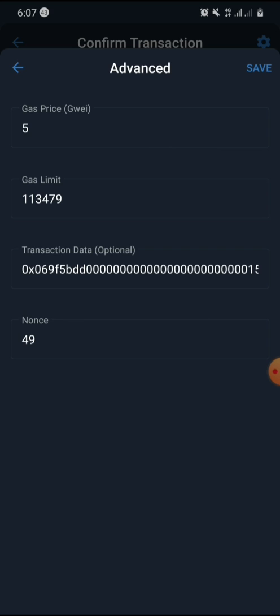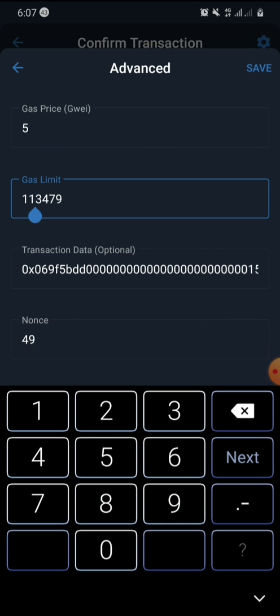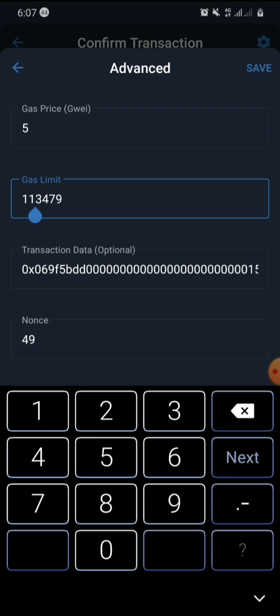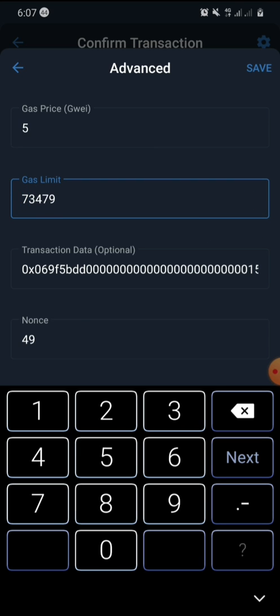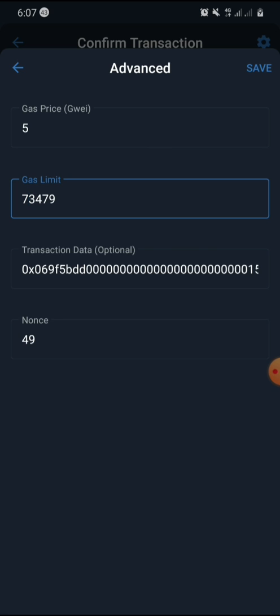From the first two digits, because if you reduce it further it will say that the gas limit is too low. So you can change this 11 in the front, the first two digits there. You can change it to six or seven depending on how much you are willing to pay. Let's edit it. For instance, we change it to seven, then okay, save.